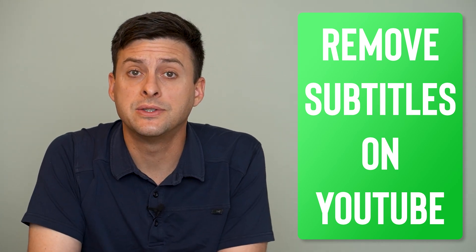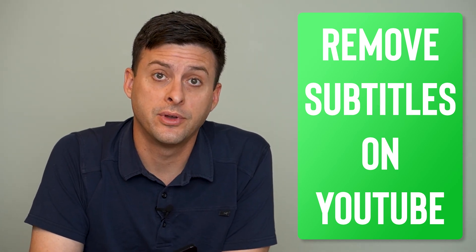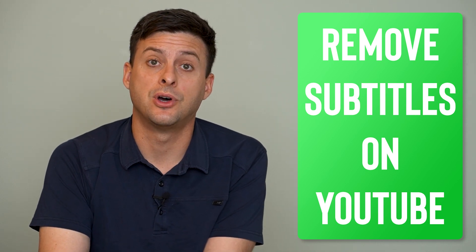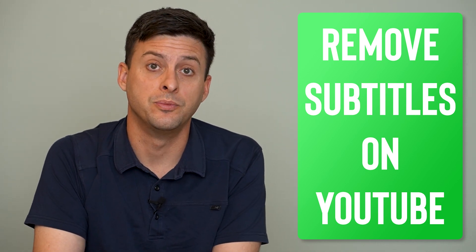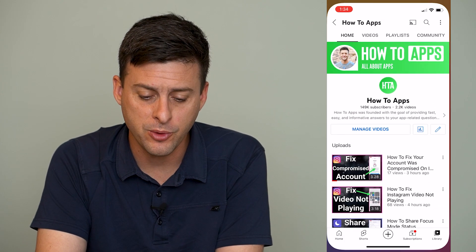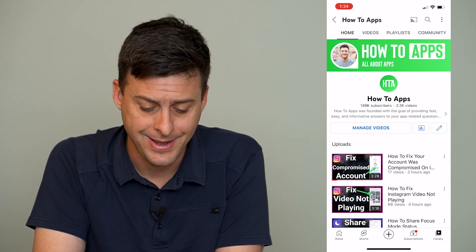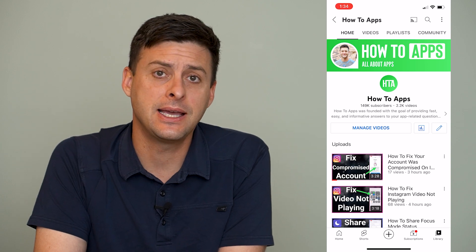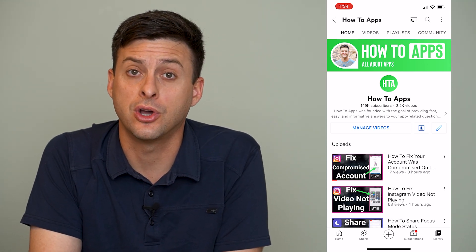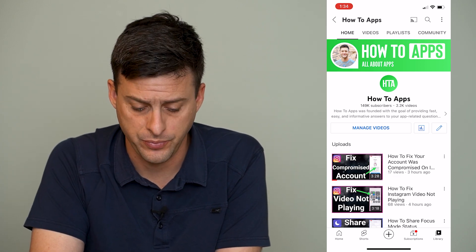Hey guys, Trevor here, and in this video I'm going to show you how to turn off subtitles or closed captions on YouTube. It's pretty quick and easy, so let's jump right in. Let's open up YouTube here, and I have my channel — say the closed captions or subtitles are turned on, I'll show you how to turn them off while you're watching the video.